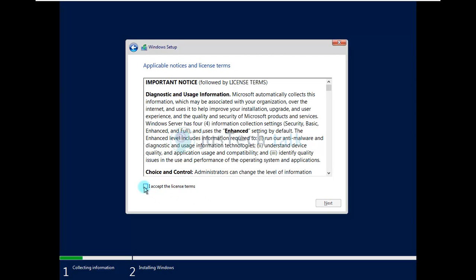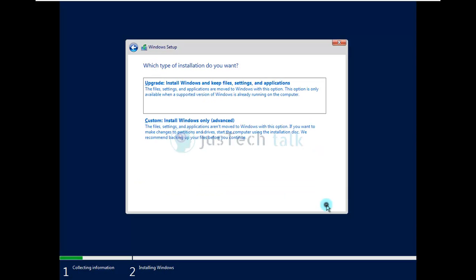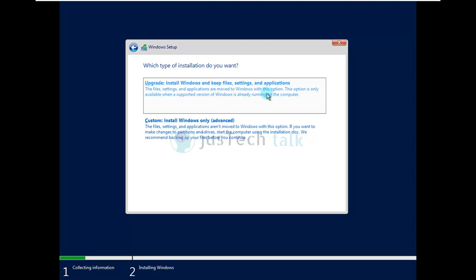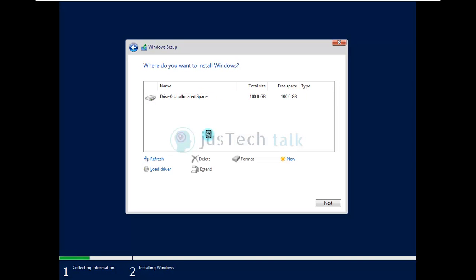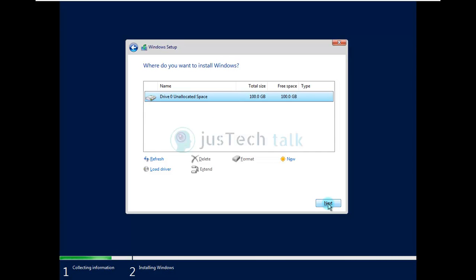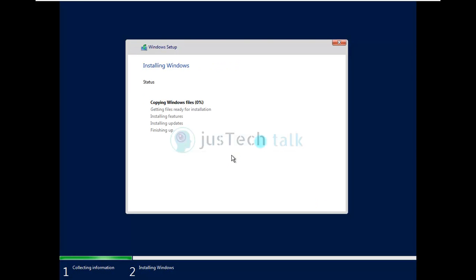I'll accept this license terms and agreement. You can go upgrade install Windows and keep files settings and application if you already have Windows and you want to upgrade it. You can use this option or you can simply just use install Windows only with advanced and then you are going to use your hard disk which we have created over there and I'll say next over here. And it will start copying the Windows file, it will prepare the files for the installation and then it will install the features and updates and then it will finish it up.